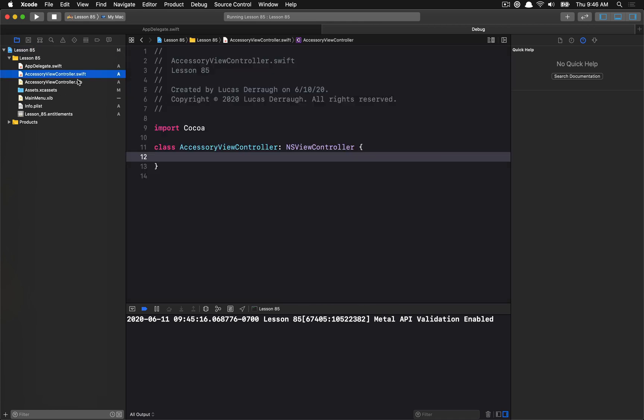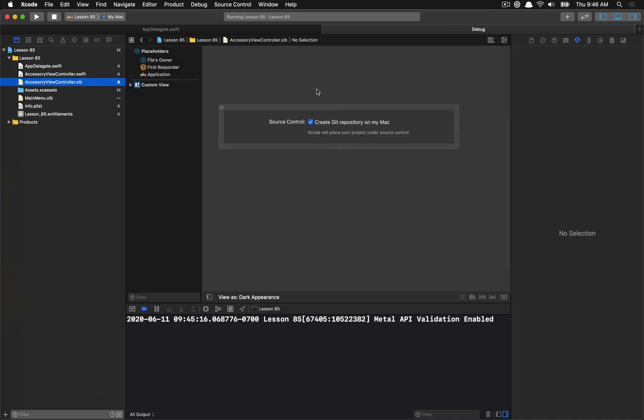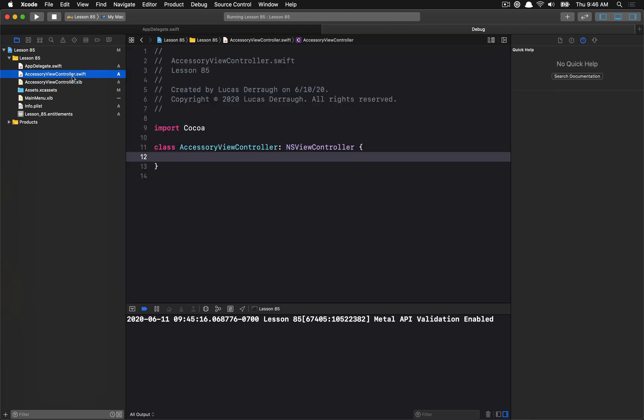Then I've gone ahead and created a new view controller. It doesn't have anything special set up. The only thing that I've set up is the nib file, and you can go ahead and set this up however you want. Just add your constraints and you're good to go. I just have this little check box that we're going to be using to enable or disable our git access.